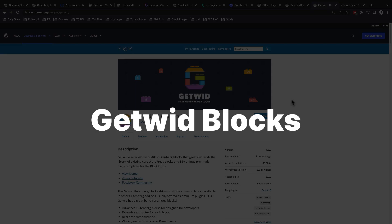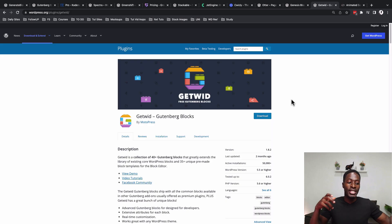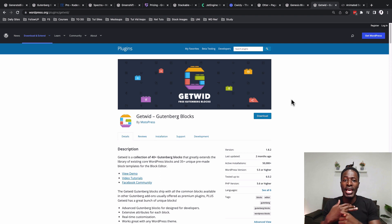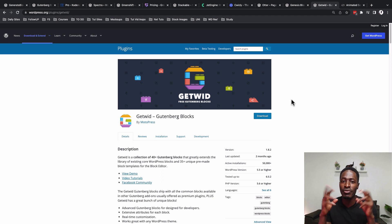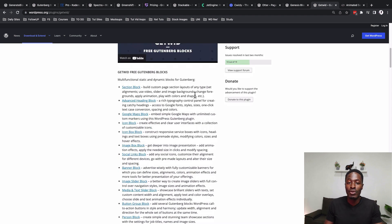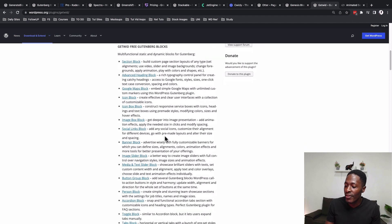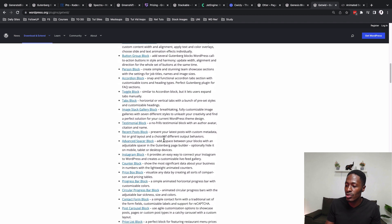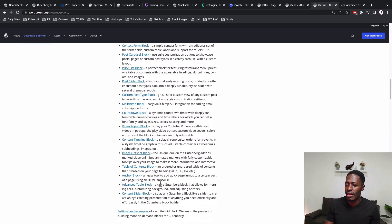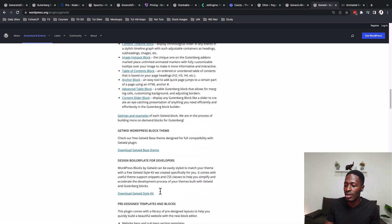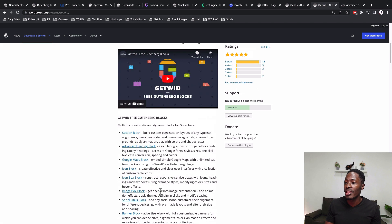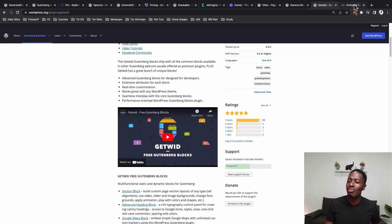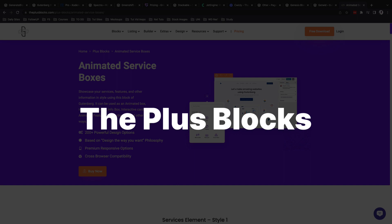There's also Getwid — a Gutenberg plugin from MotoPress. I've made videos about MotoPress on this channel, including their hotel booking plugin, and I personally trust the tools they develop. Getwid offers a number of free blocks: counter block, pricing block, progress bar block, circular block, post carousel block, image hotspot block, and table of contents block — all available in the free version.